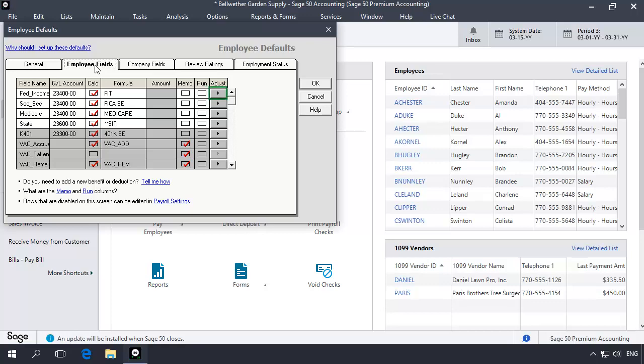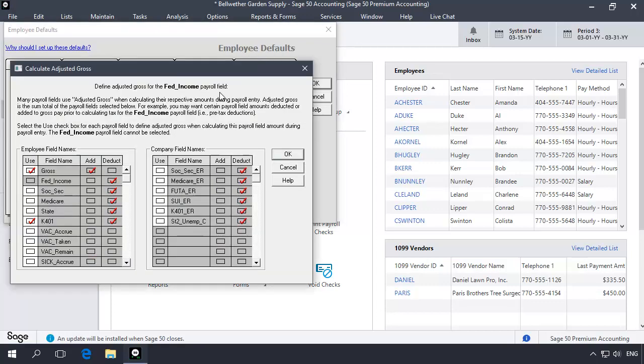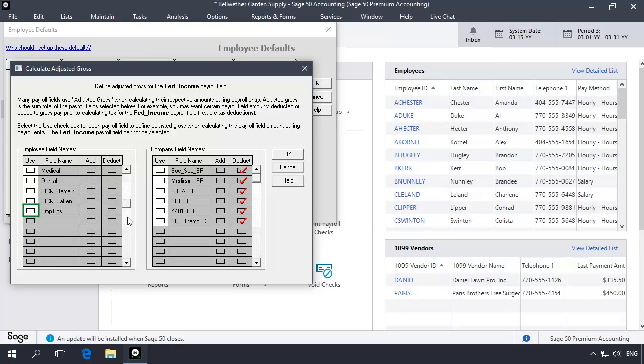For example, click the Adjust button for the Federal Income Tax Formula row and the Calculate Adjusted Gross window will display. In the Employee Fields table, check Use next to the new Tips field. Do not worry about the Add or Deduct boxes. They do not affect how the Federal Income formula adjusts the employee's gross wages for tips. Let's click OK to return to the Employee Defaults window.